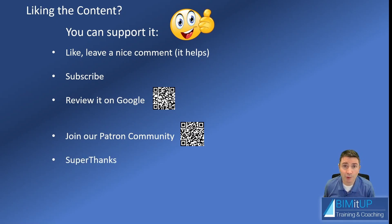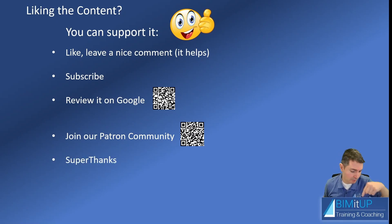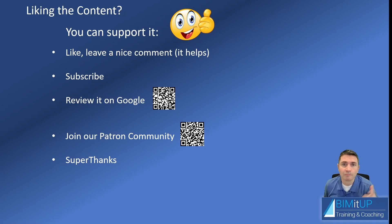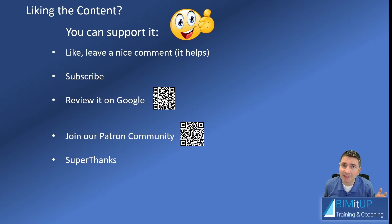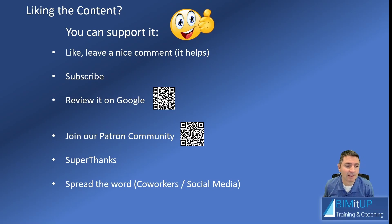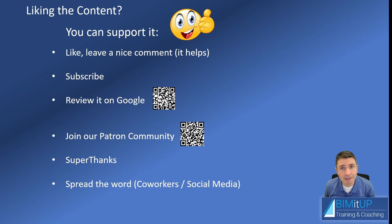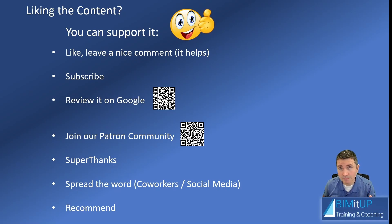You can join our Patreon community and support directly, you can give super thanks—there's a button somewhere down there. Buy me a coffee keeps me awake, keep doing videos, as simple as that. You can spread the word with coworkers on social media, and you can recommend my services so I can help them out.